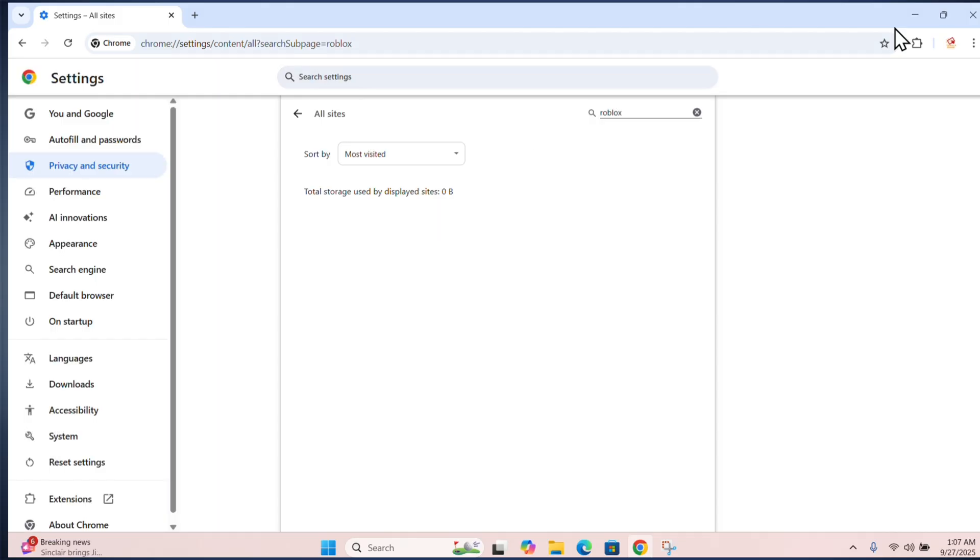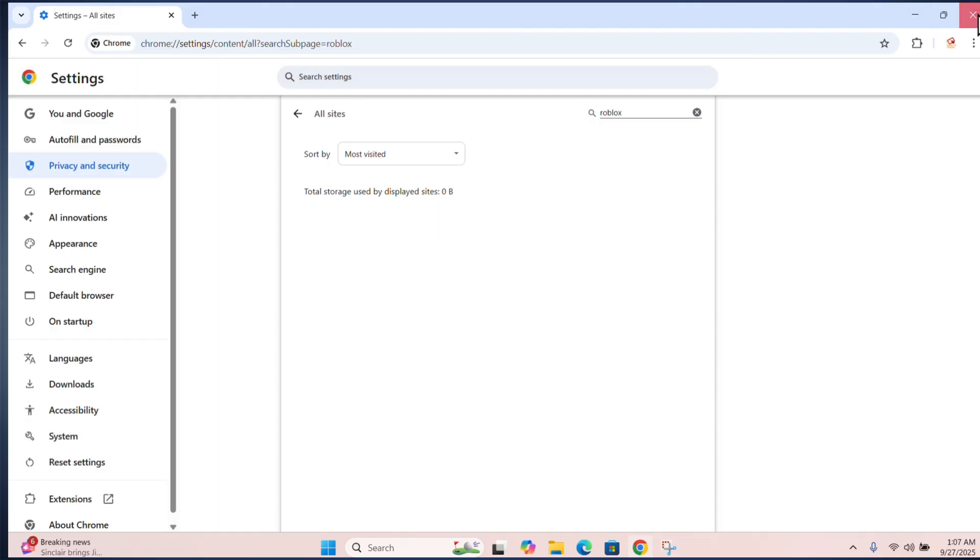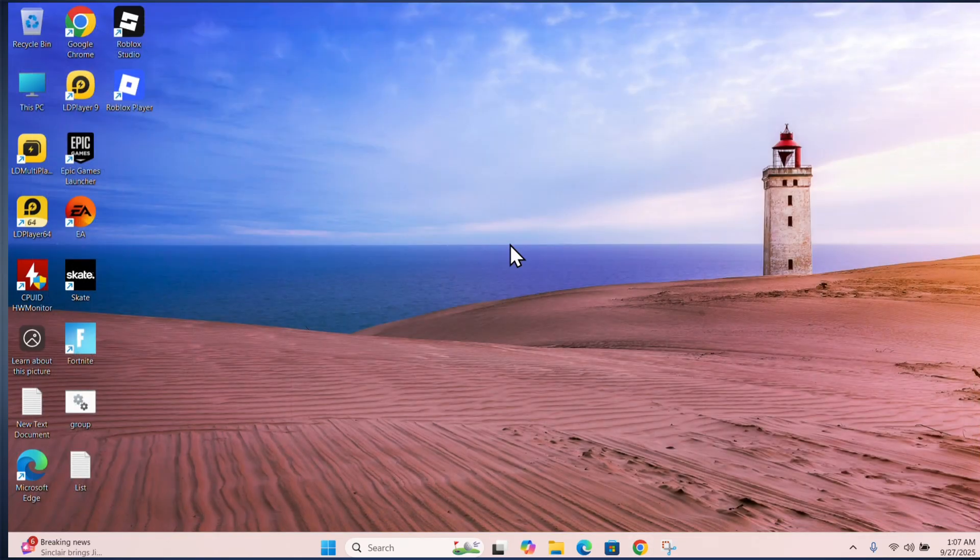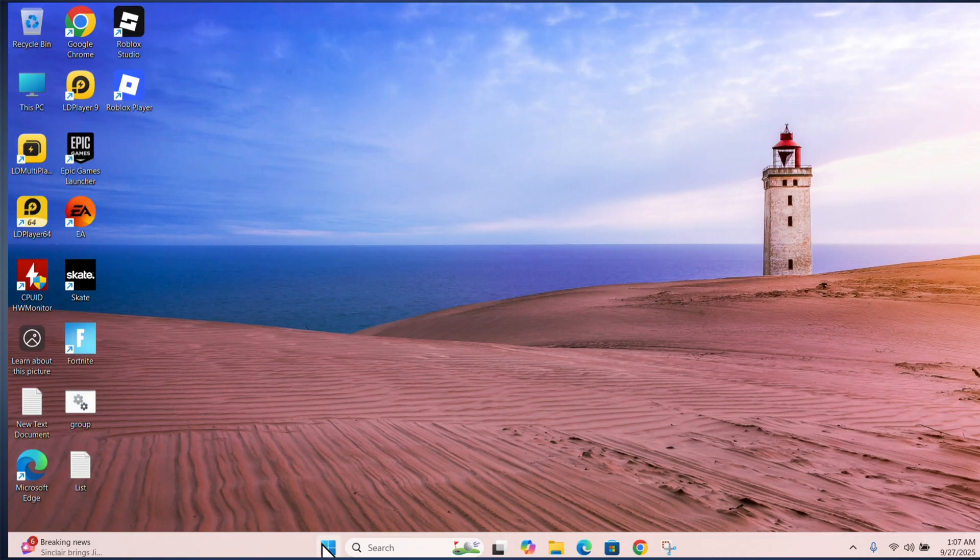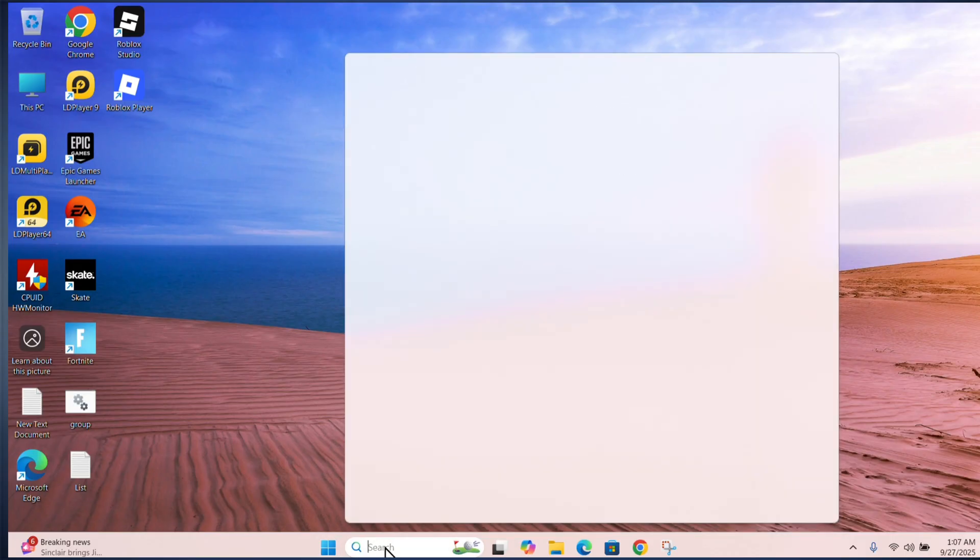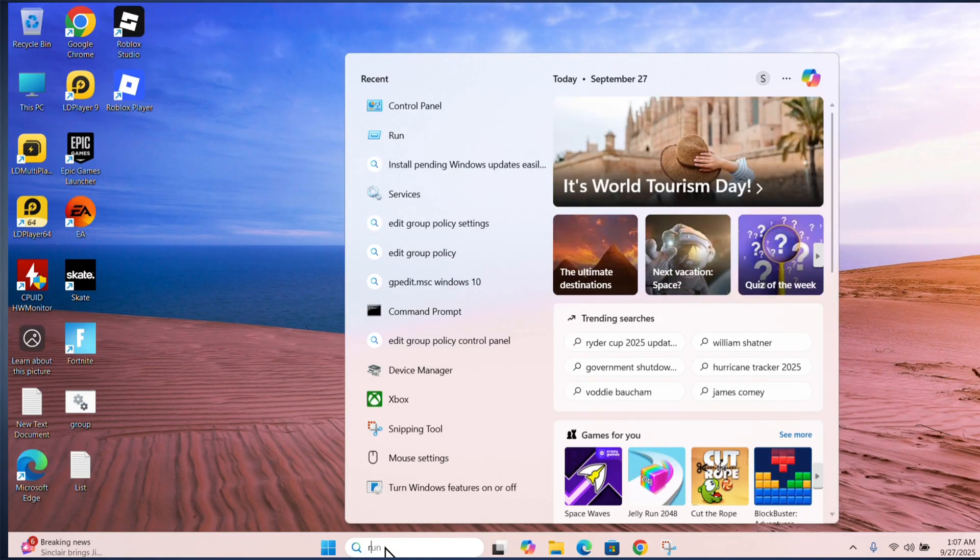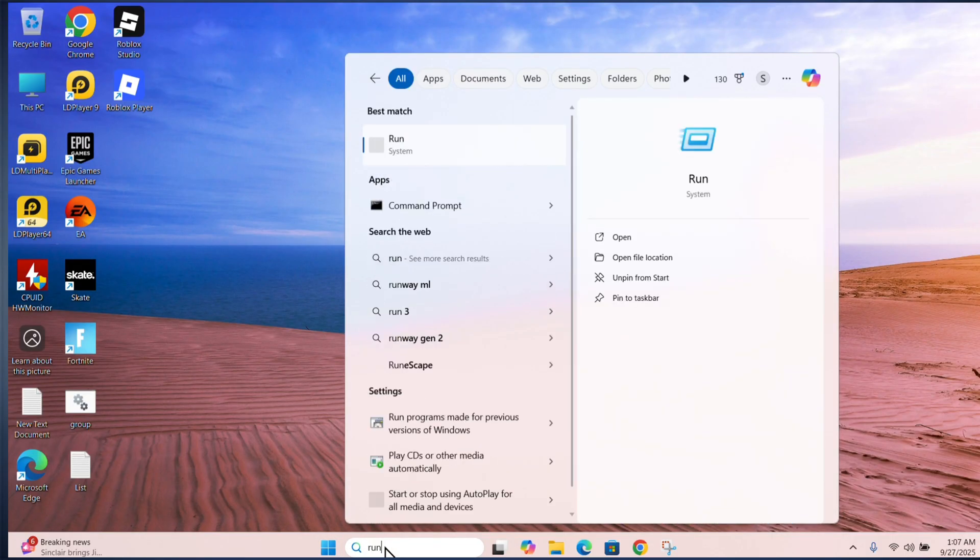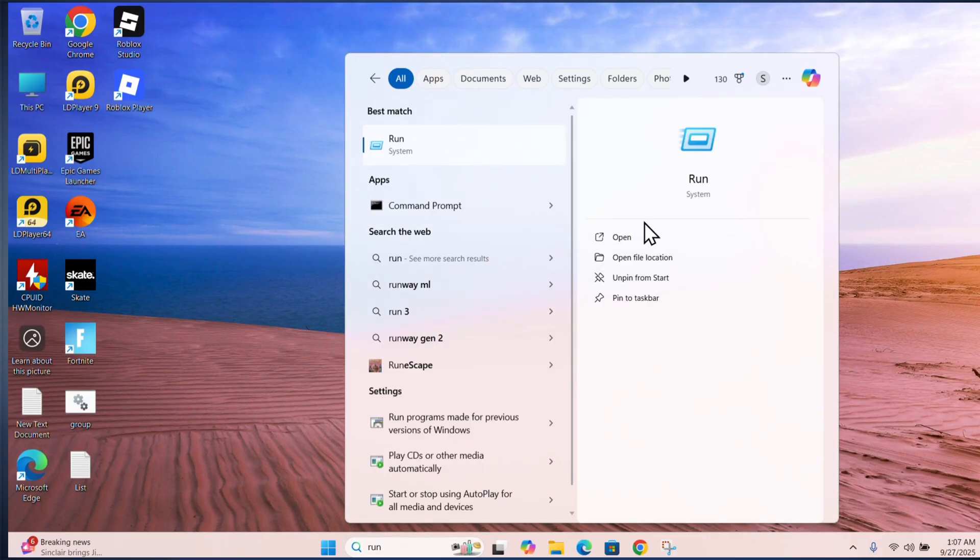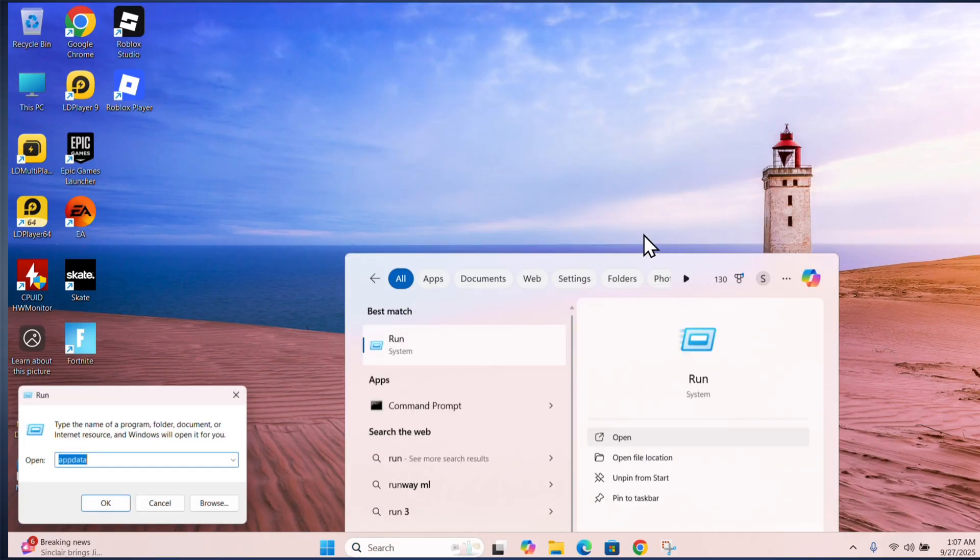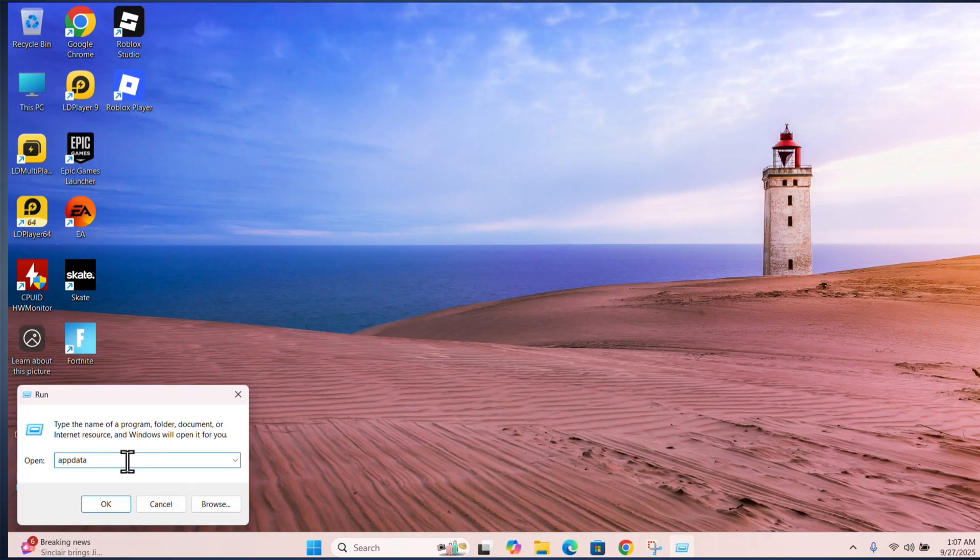Now do the same for your computer. Search for run, open run, and enter appdata.